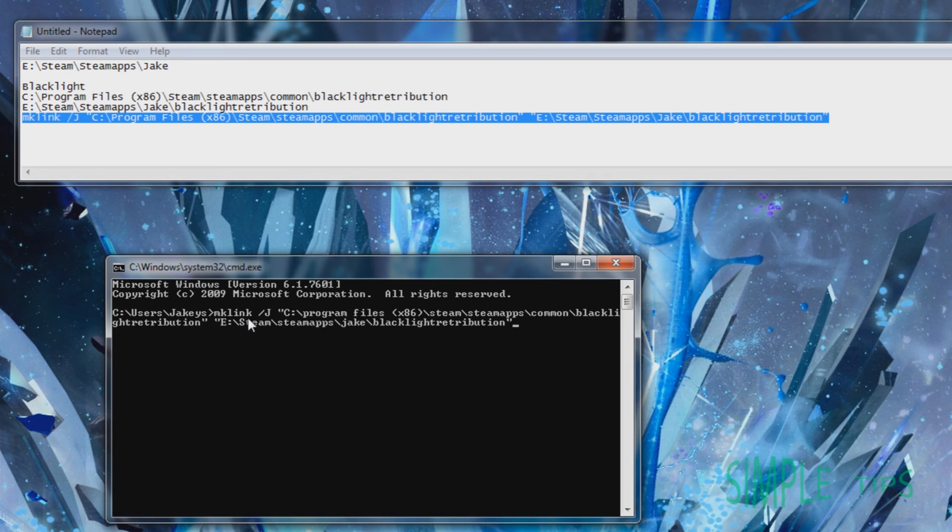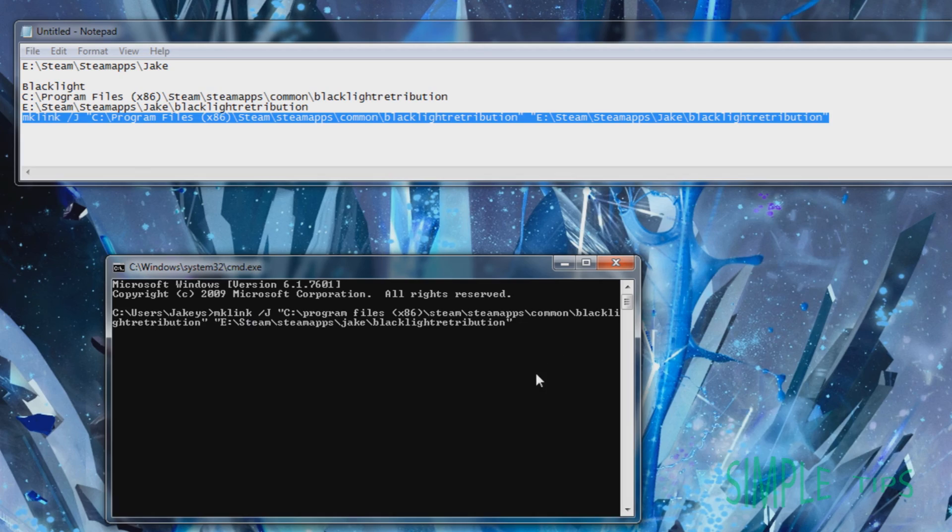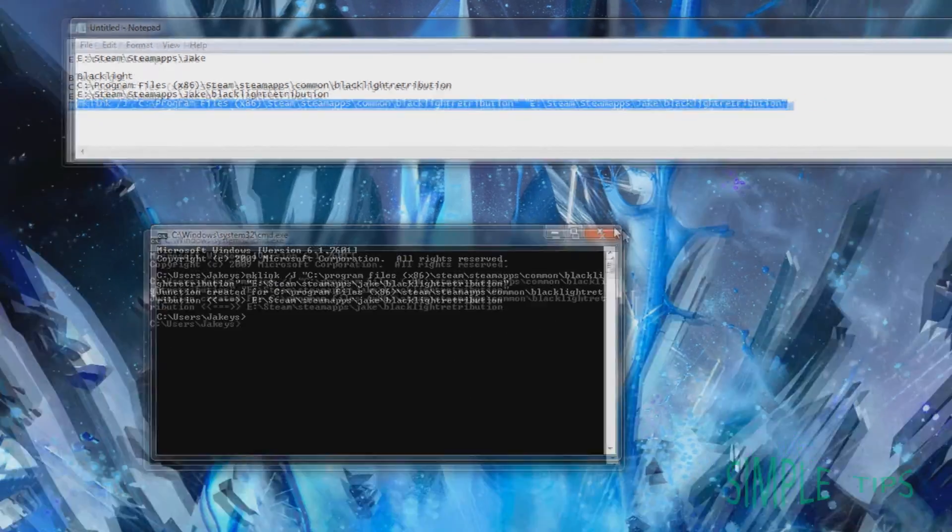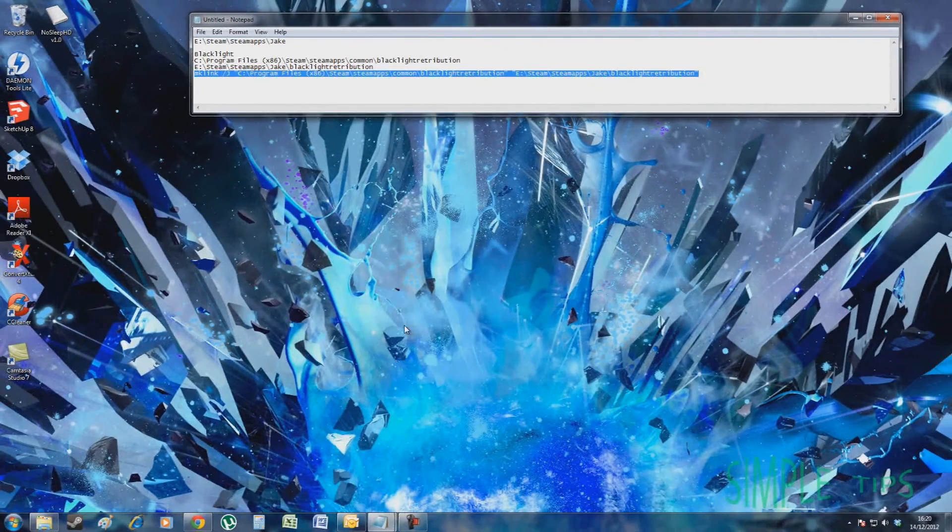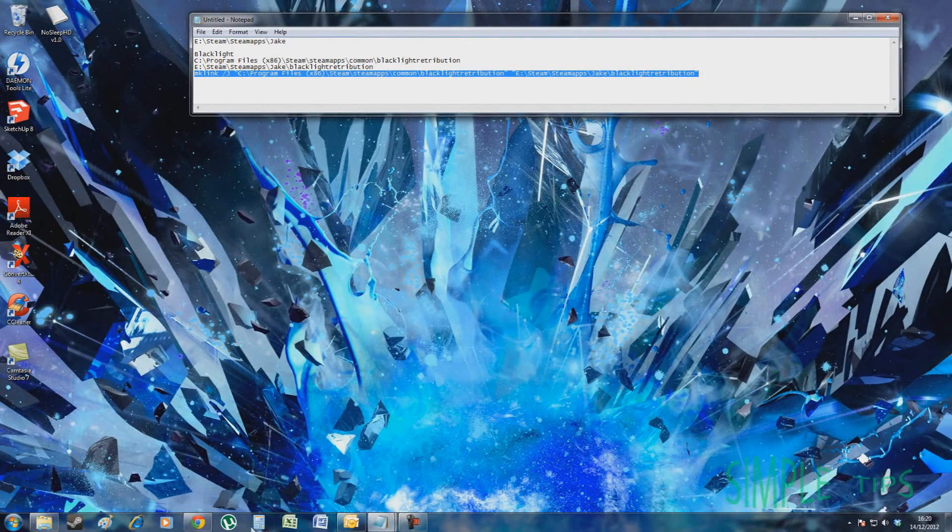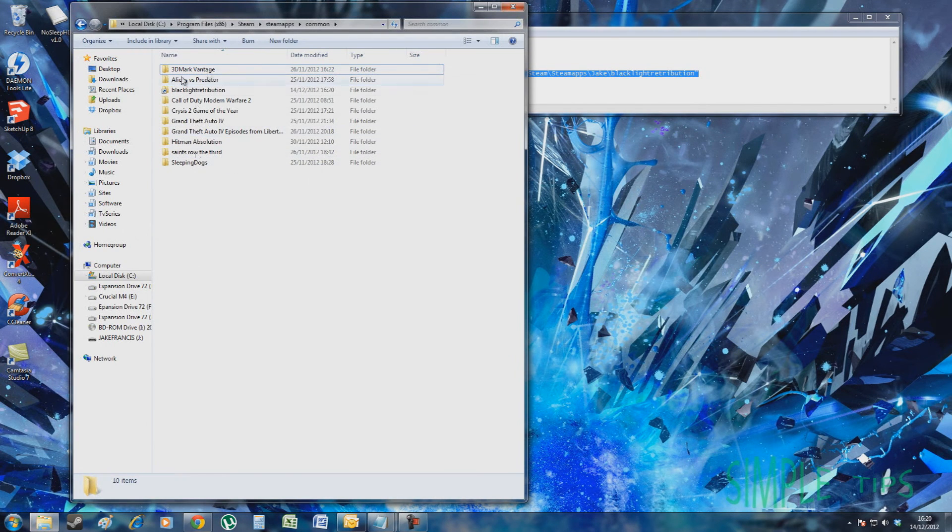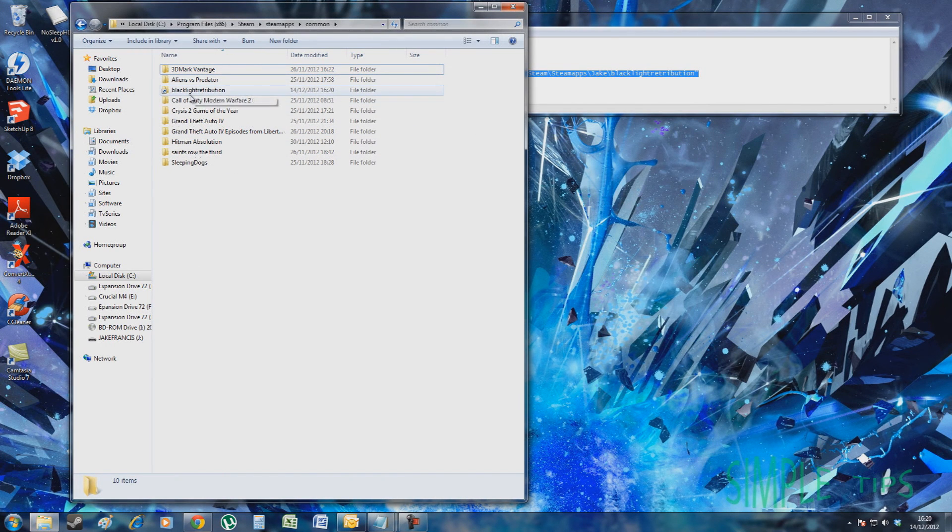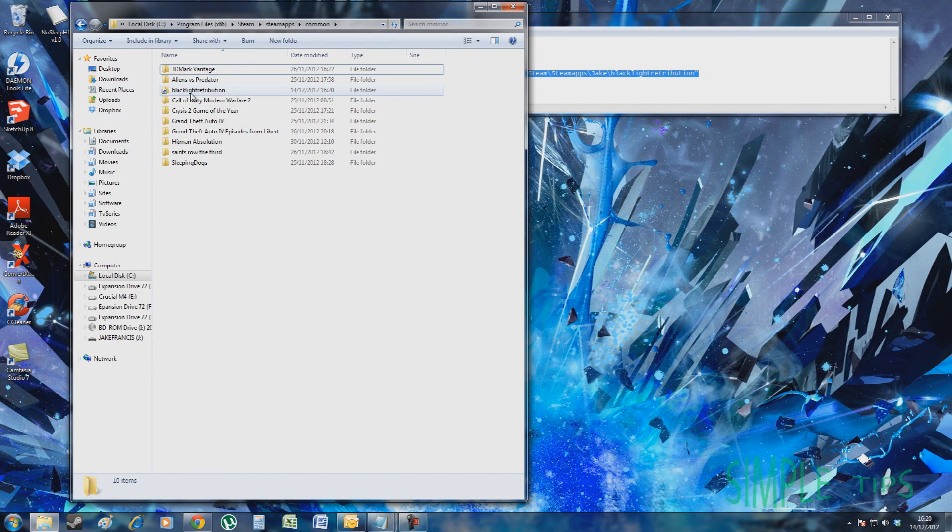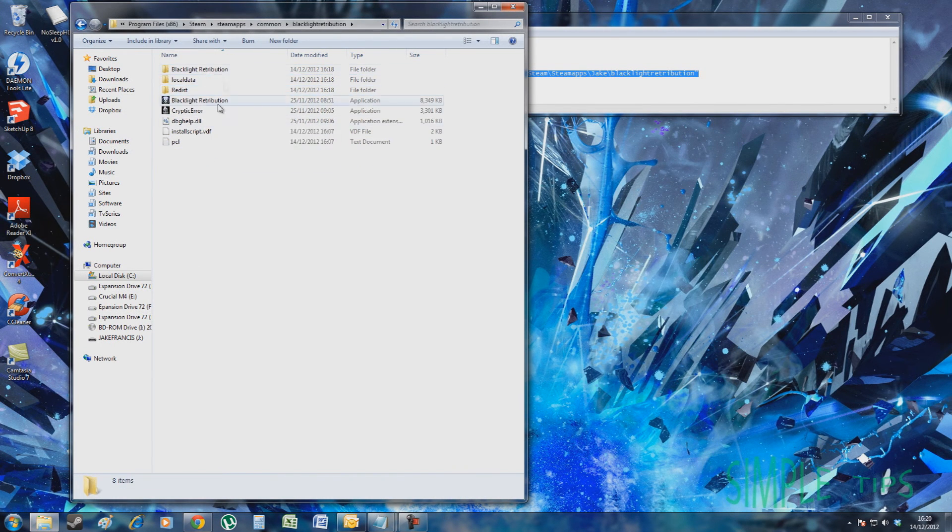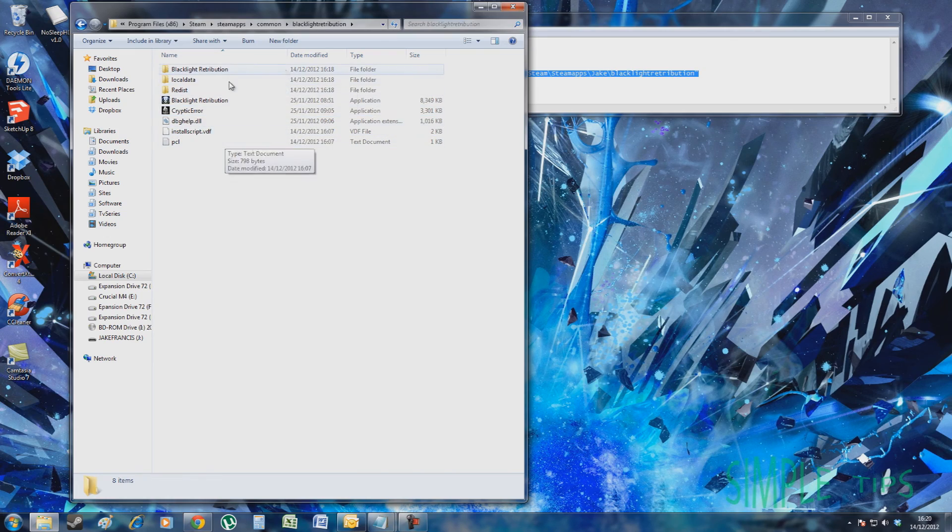Once that's all typed out, just double confirm that that's all correct, the same as how you've written it up here, and then hit enter. Now close that. Now go back to here. Now you should notice there's a shortcut folder. Double click that and make sure it takes you to the right place.